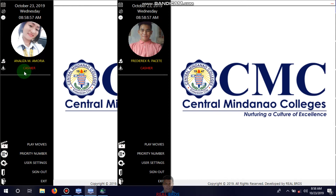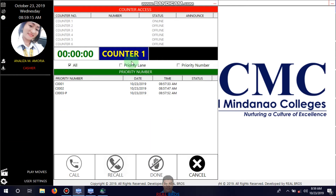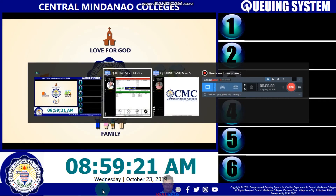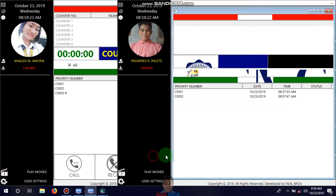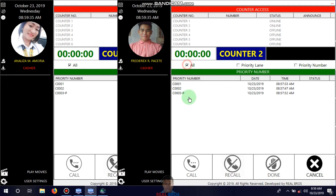We have Analisa and Federates as cashiers. It depends on which counter they are using — Analisa is using counter one and Federates is using counter two. You can see the counter access and the priority number. If you click the priority filter, it will show all priority customers like PWDs, pregnant women, or senior citizens.